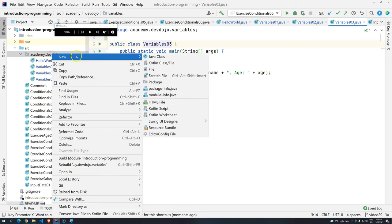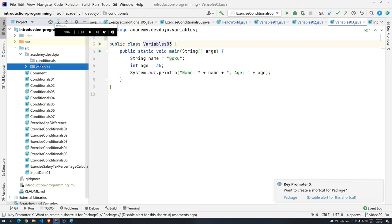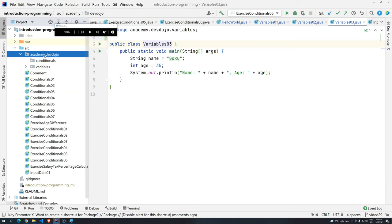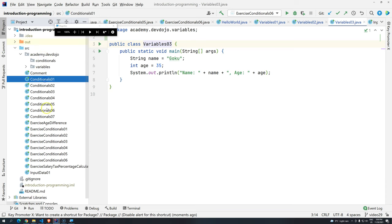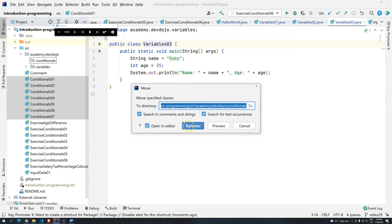you can create a new package. And if you remove DevDojo, and we have here, for example, conditionals, you will see that now we have under Academy.DevDojo two packages. So I'm going to drag and drop all of them here.